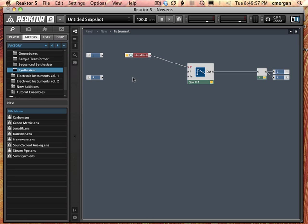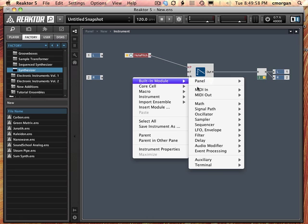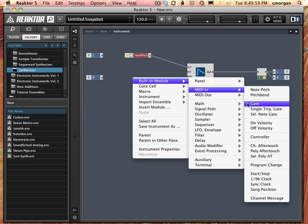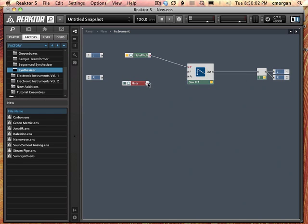And the same thing, built-in module, MIDI in, gate. And now I've got something to turn the notes amplitude on and off.